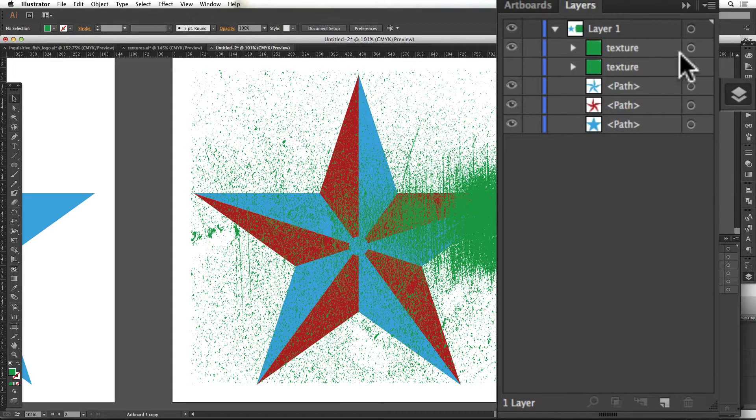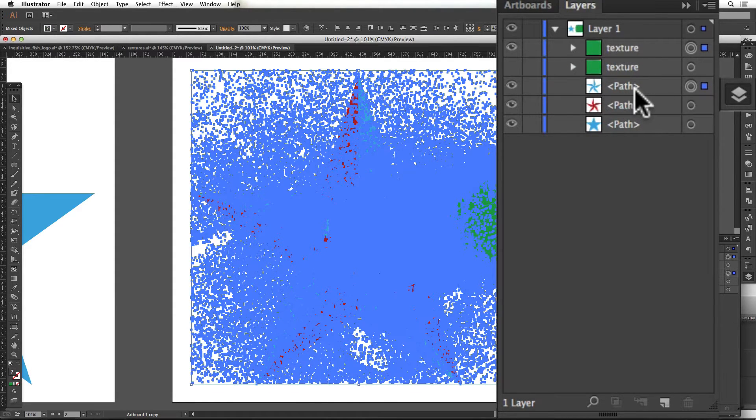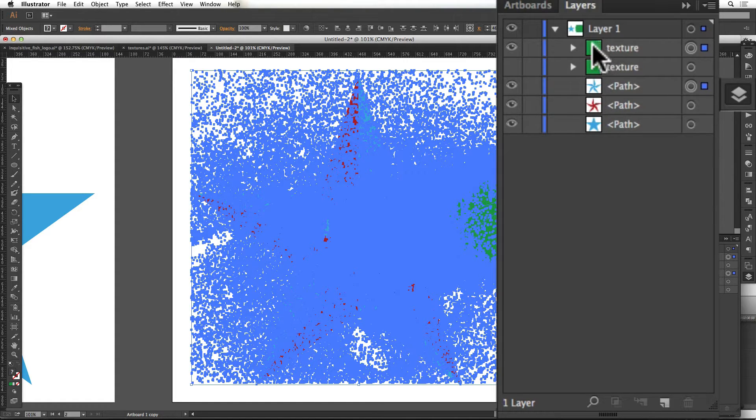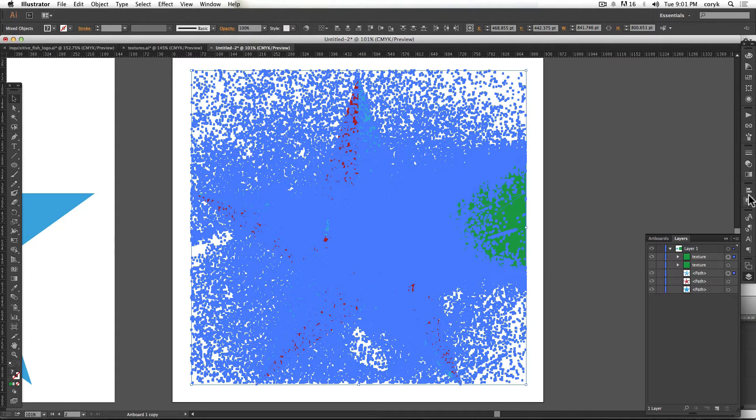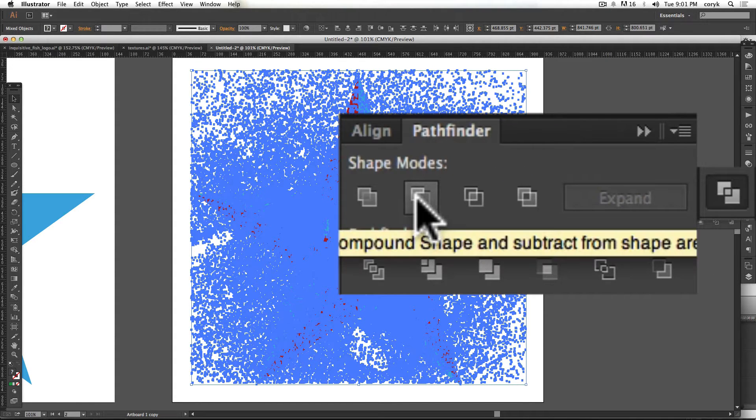Hide one of those. Then you'll highlight this and highlight one of these colors. So I'm highlighting the blue and I'm highlighting one of those textures. The texture's on top of the object. Then go to your Pathfinder palette and choose minus front.